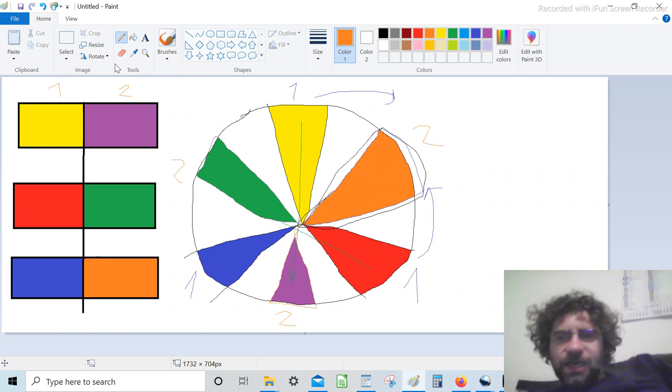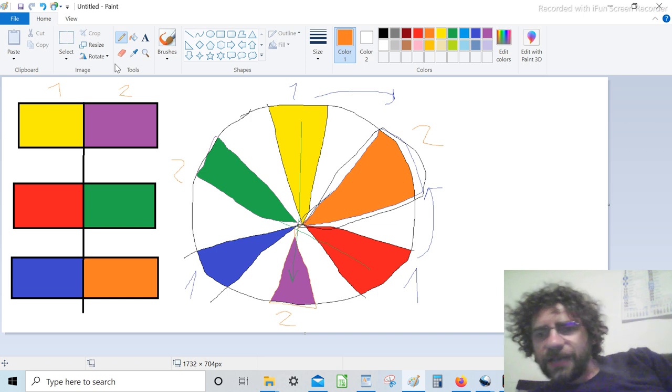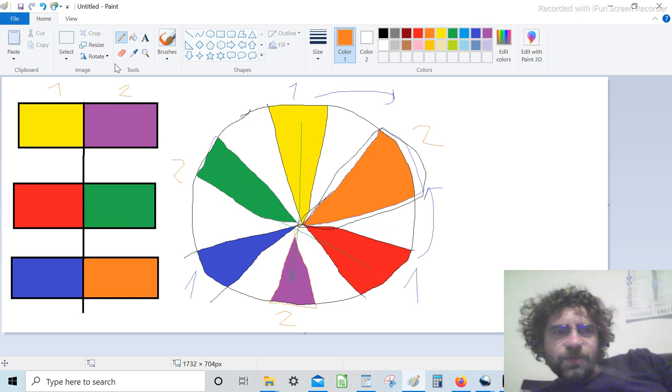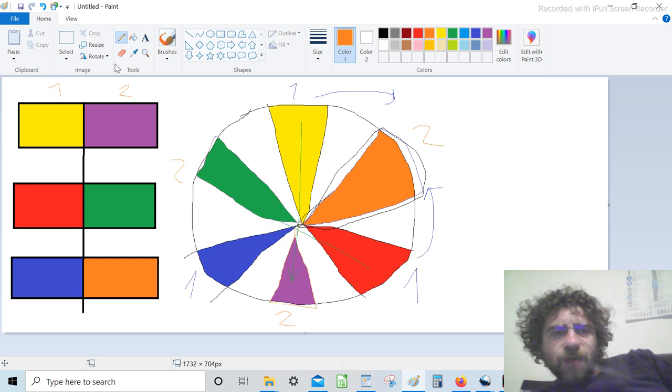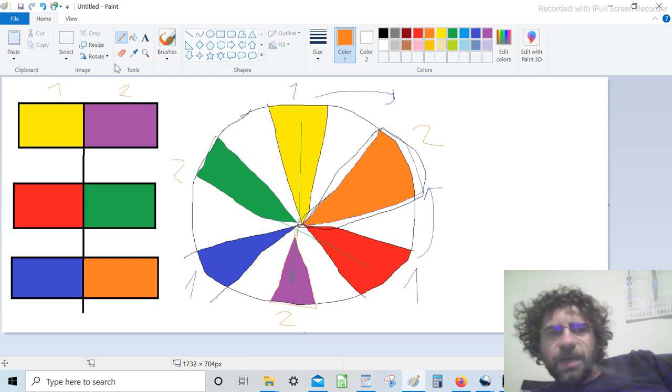Okay, hi everyone. In the first two lectures we covered the basics of the course. Today I would like to speak more about the course, so digital art. Basically, it's art made with digital tools.